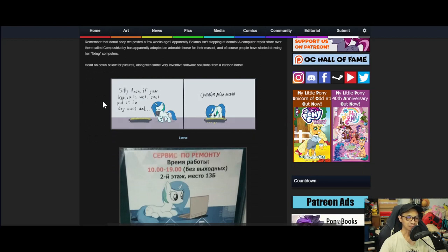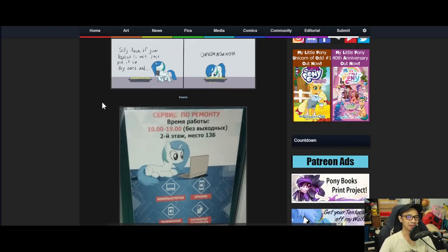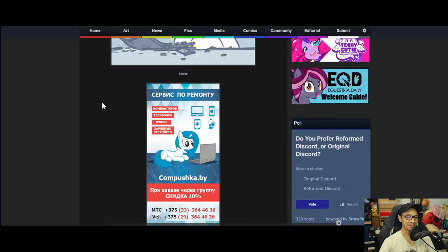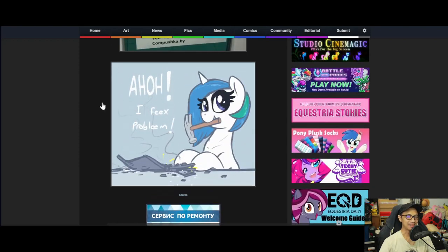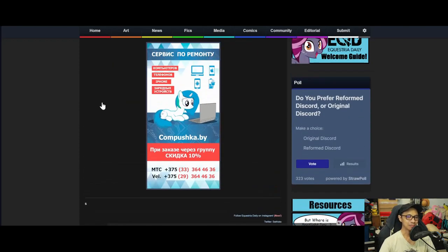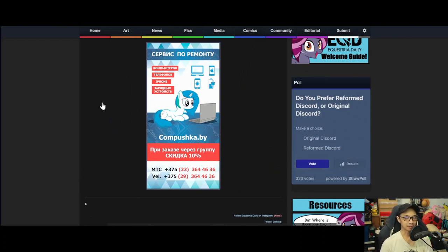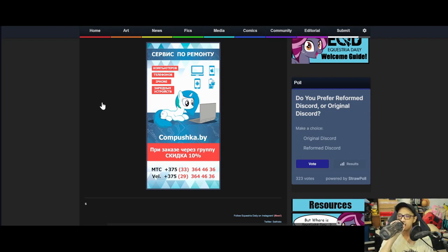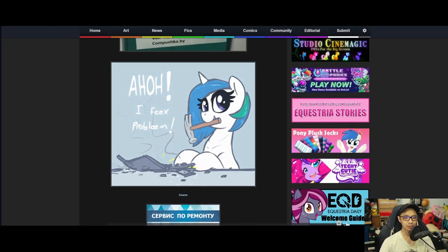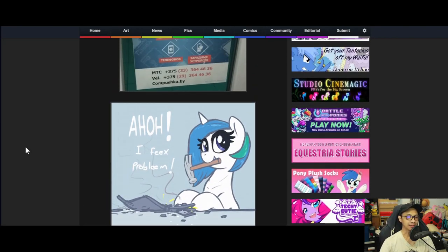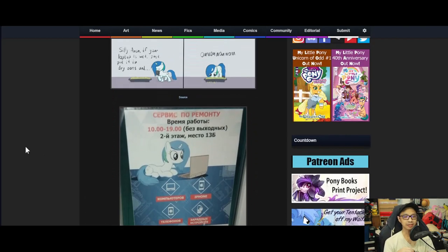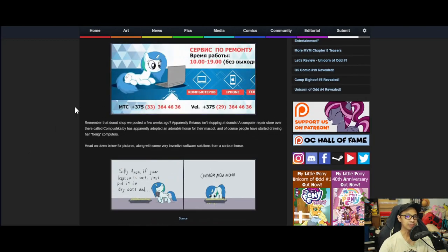Silly Anon, if your laptop is wet just put it in dry oats and nom nom nom. The text here seems Russian—I'm not 100% sure what Belarus is exactly—but this looks cool and creative and very innovative in terms of advertising. This is a cool way to advertise your company.